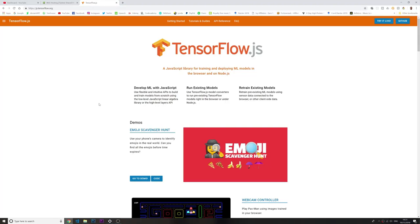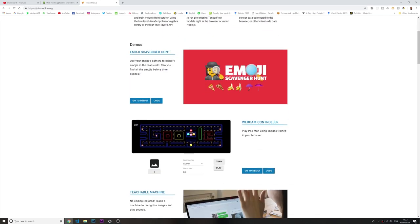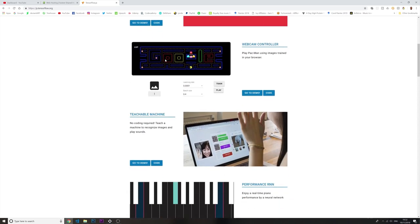What is going on guys? Welcome to another video. In today's video I'm going to show you some funny things you can do with JavaScript and your camera. For that we are going to use this library called TensorFlow.js that basically uses some kind of machine learning models. This is how the future is going to be — we're going to be interacting more and more with cameras and machine learning. So let's start with the first demo to see what this is capable of.